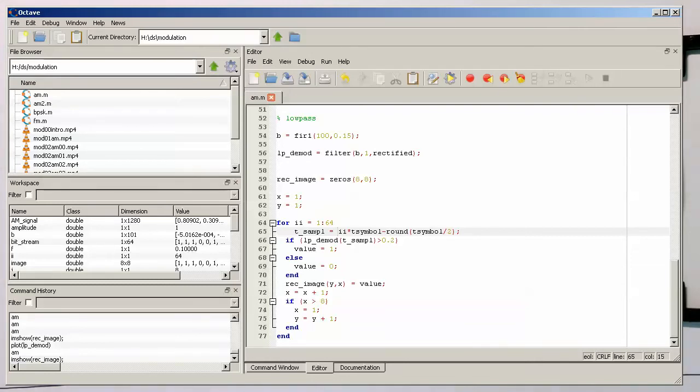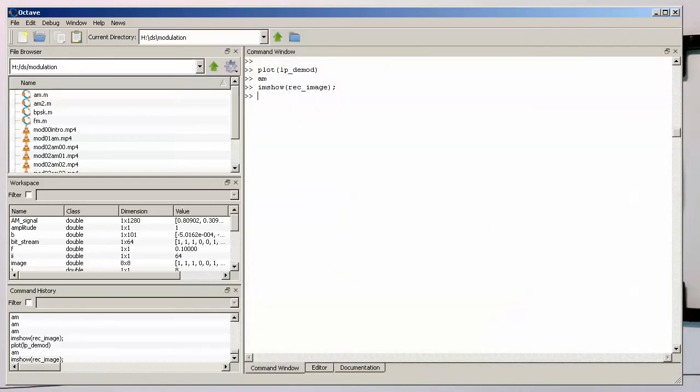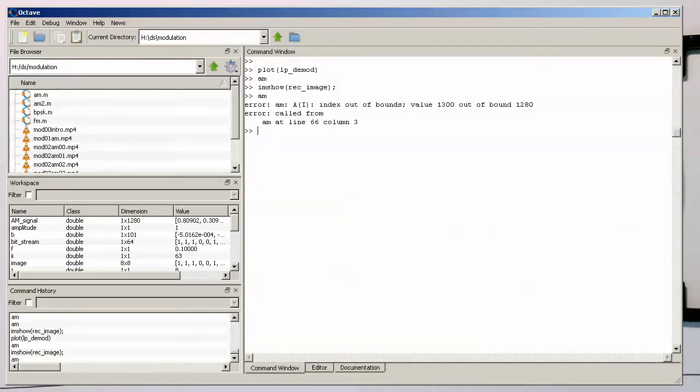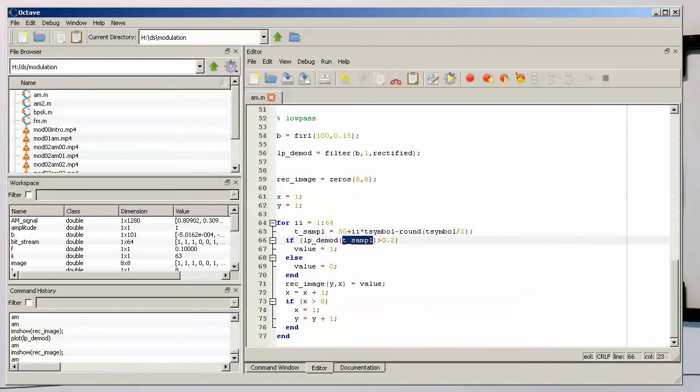Save that and run our program again. Now we are getting a problem that our index runs beyond the length of our lp dmod here. So what we need to do is essentially expand this a bit.